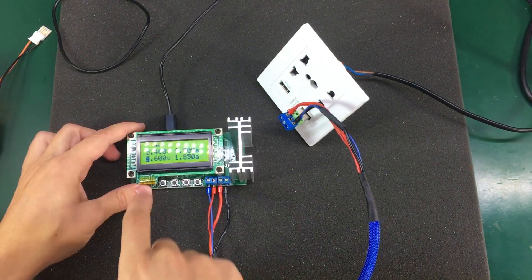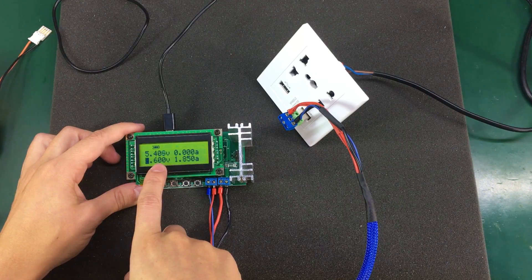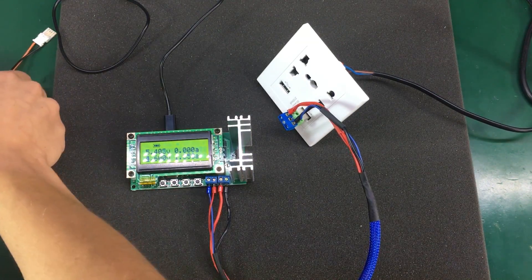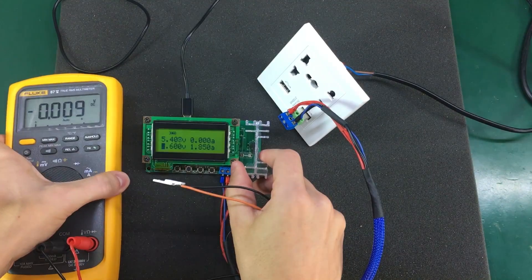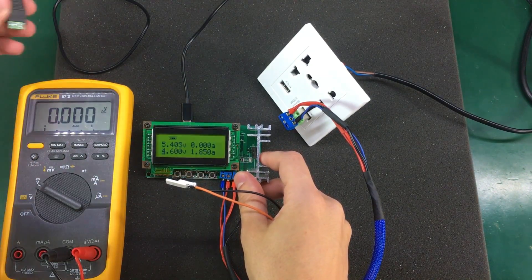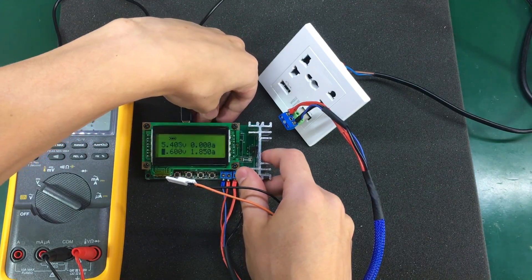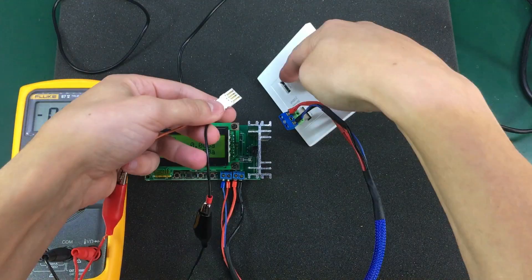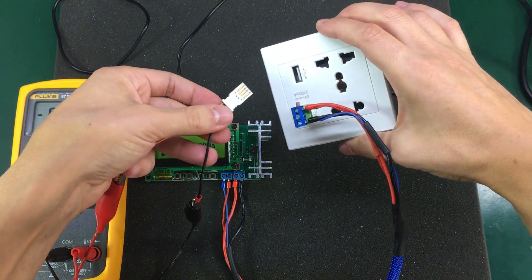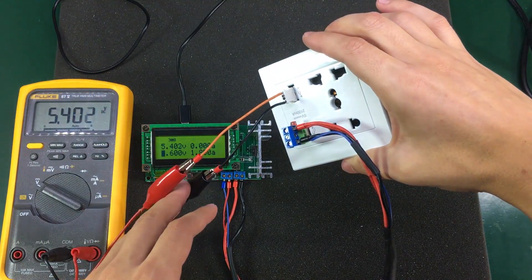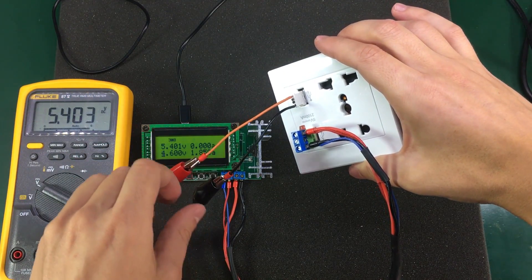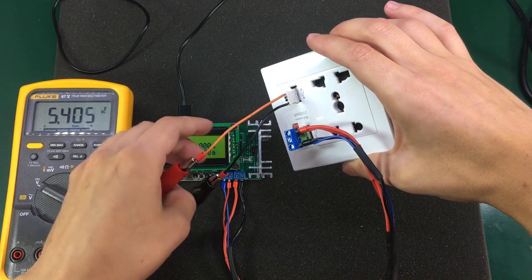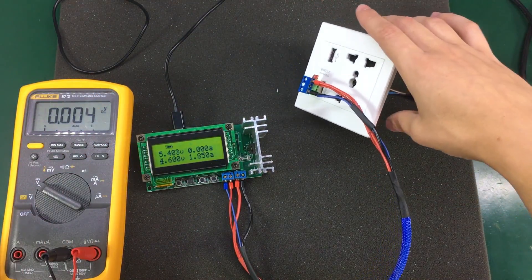Okay so we are seeing 5.4 volts right now. Let's double check this measurement with my Fluke 87. So I have my Fluke 87. These two ports are probably wired in parallel, so I'm just going to measure the voltage on this second port. So yeah we are seeing 5.4 volts. The voltage measurement on the dummy load is quite accurate. We don't need the multimeter anymore.